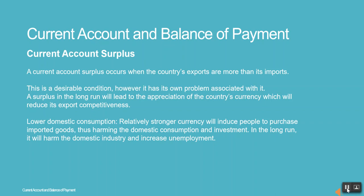A current account surplus occurs when the country's exports are more than its imports. This is a desirable condition; however, it has its own problems associated with it. A surplus in the long run will lead to the appreciation of the country's currency, which will reduce its export competitiveness, lower domestic consumption, and a relatively stronger currency will induce people to purchase imported goods.